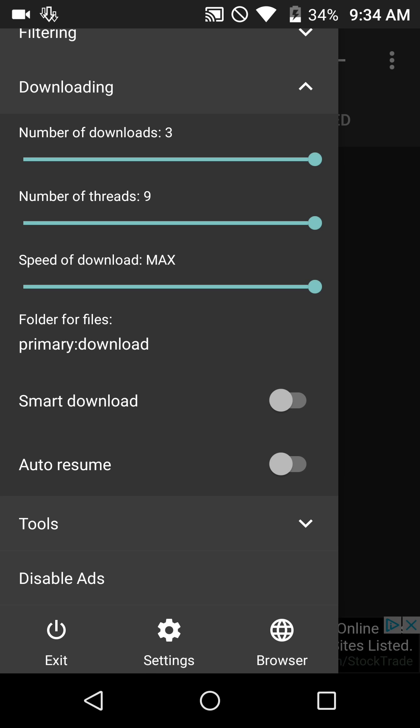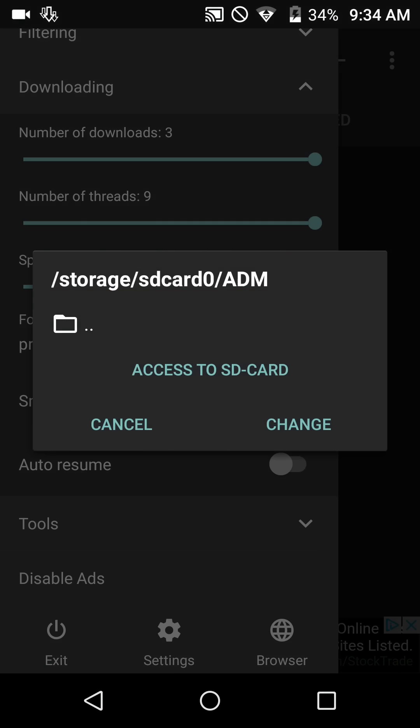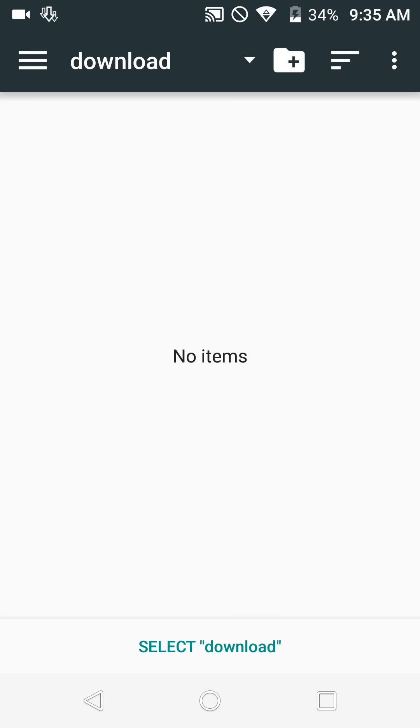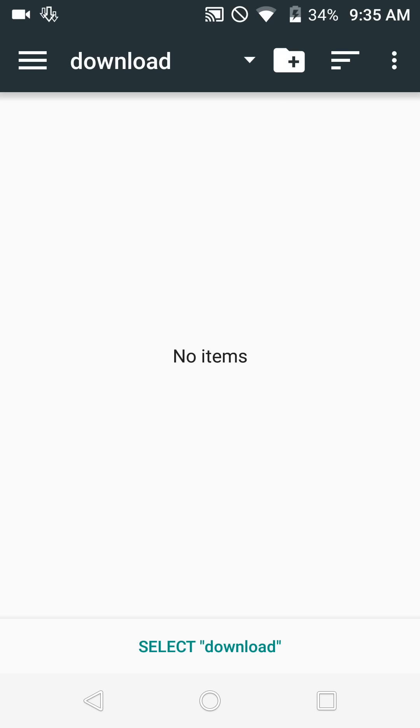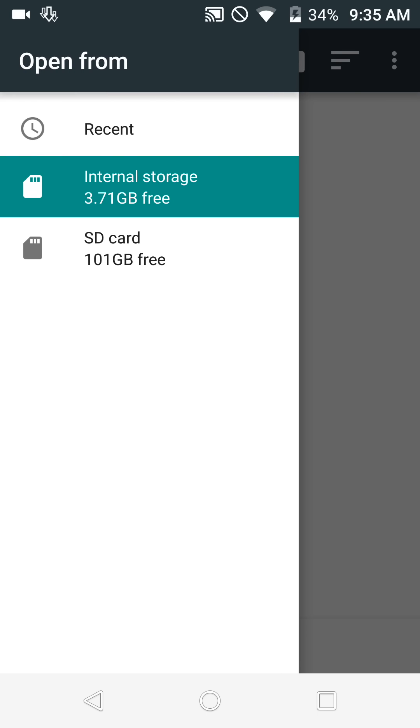Folder for files—you see how it says primary download, that's going to be your internal storage folder. So what we want to do is click directly on that. It's going to ask for access to the SD card. We're currently in the download folder, we want to go to our external SD card, so click on those three bars at the top left. See your SD card there? You see I got 101 gigabytes free and the internal storage has 3.71 gigabytes free.